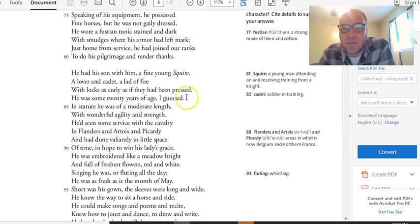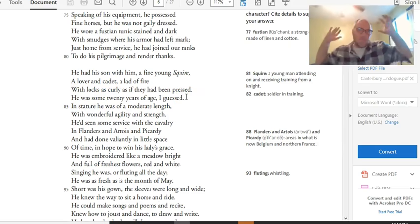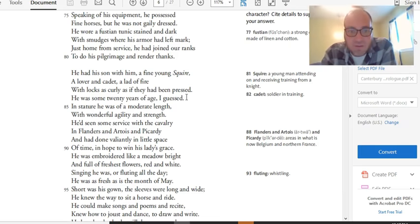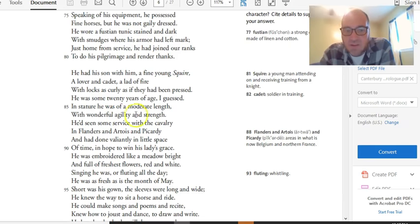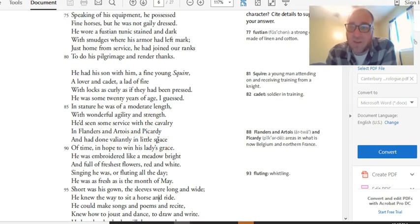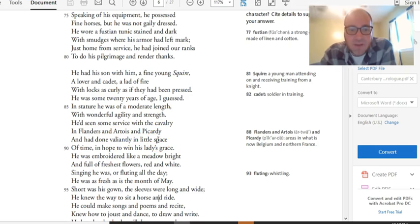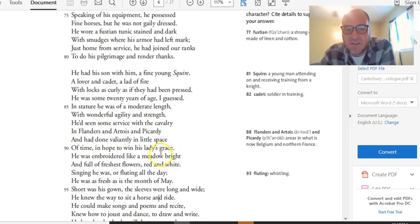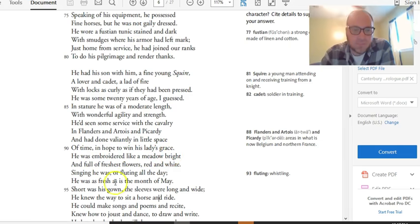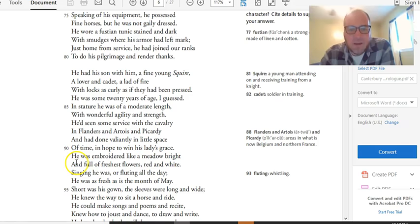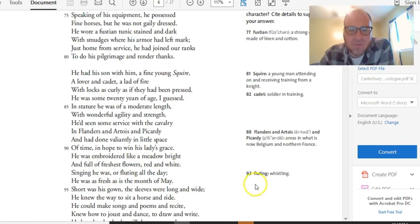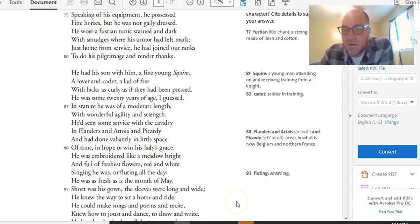Then we get a description of his hair. He has locks as curly as if they had been pressed. He takes a lot of time with his hair to make it like perfect Prince Charming hair. He was some 20 years of age, I guess, so he's a lot younger than his dad. He's not particularly tall, but he's got great agility and strength, which is important in a fighter. And this guy's a fighter. We get the sense that he's seen service in Flanders, Artaurus, and Picardy, and he's done valiantly. So he's doing his dad proud on the battlefield. And it also tells you that he's got a lady. He's trying to win his lady's grace, so he's wearing a lady's favor. He's got a girl that he wants to marry, or a girlfriend, or something like that. Now, he continues.